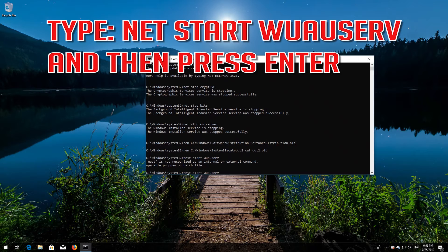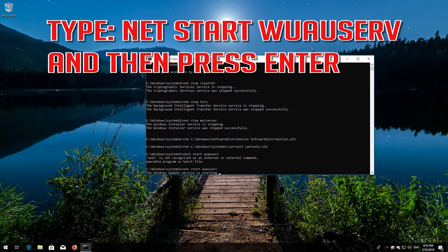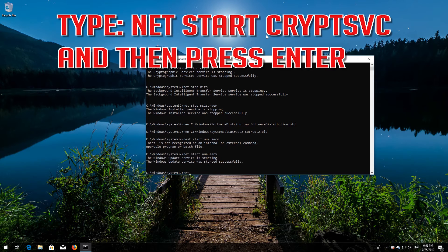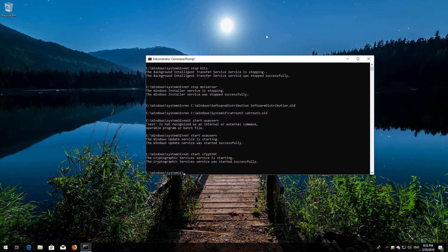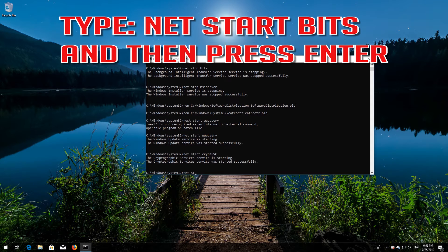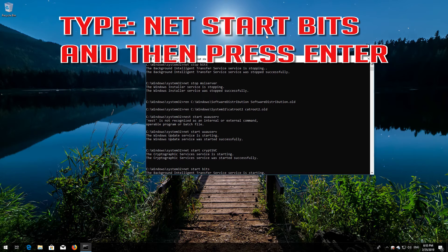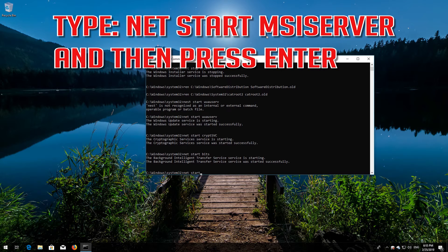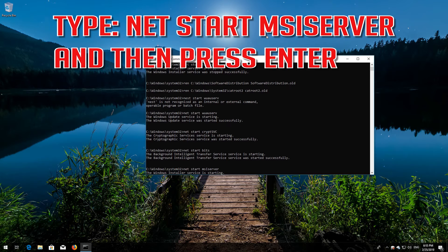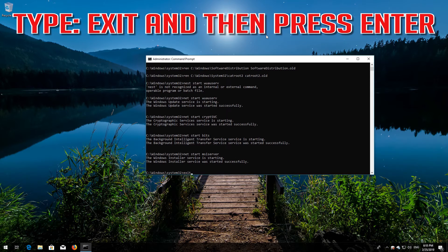Type net start wuauserv and then press enter. Type net start cryptsvc and then press enter. Type net start bits and then press enter. Type net start msiserver and then press enter. Type exit and then press enter.